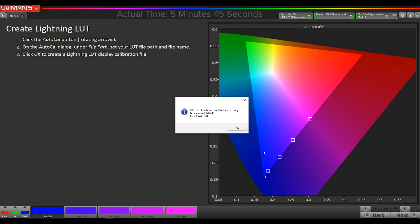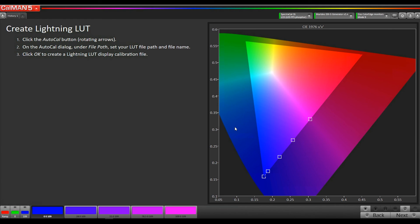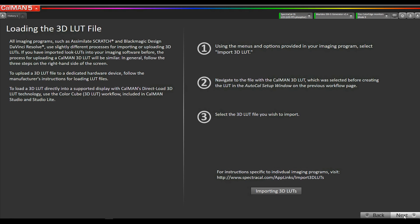Our 3D LUT is complete. A little under 6 minutes. Since Calman automatically uploaded the LUT to the monitor, we're going to skip this page.